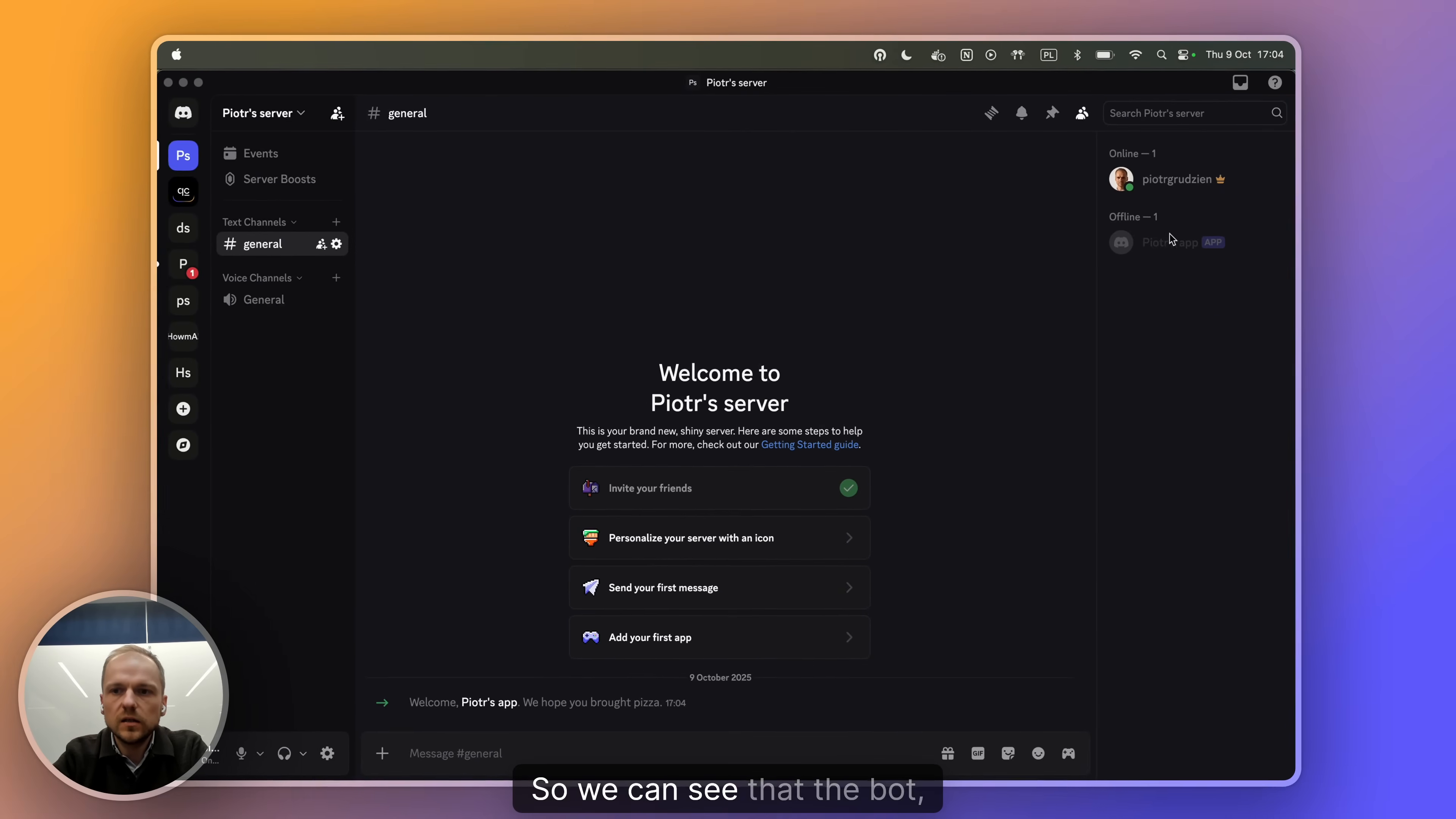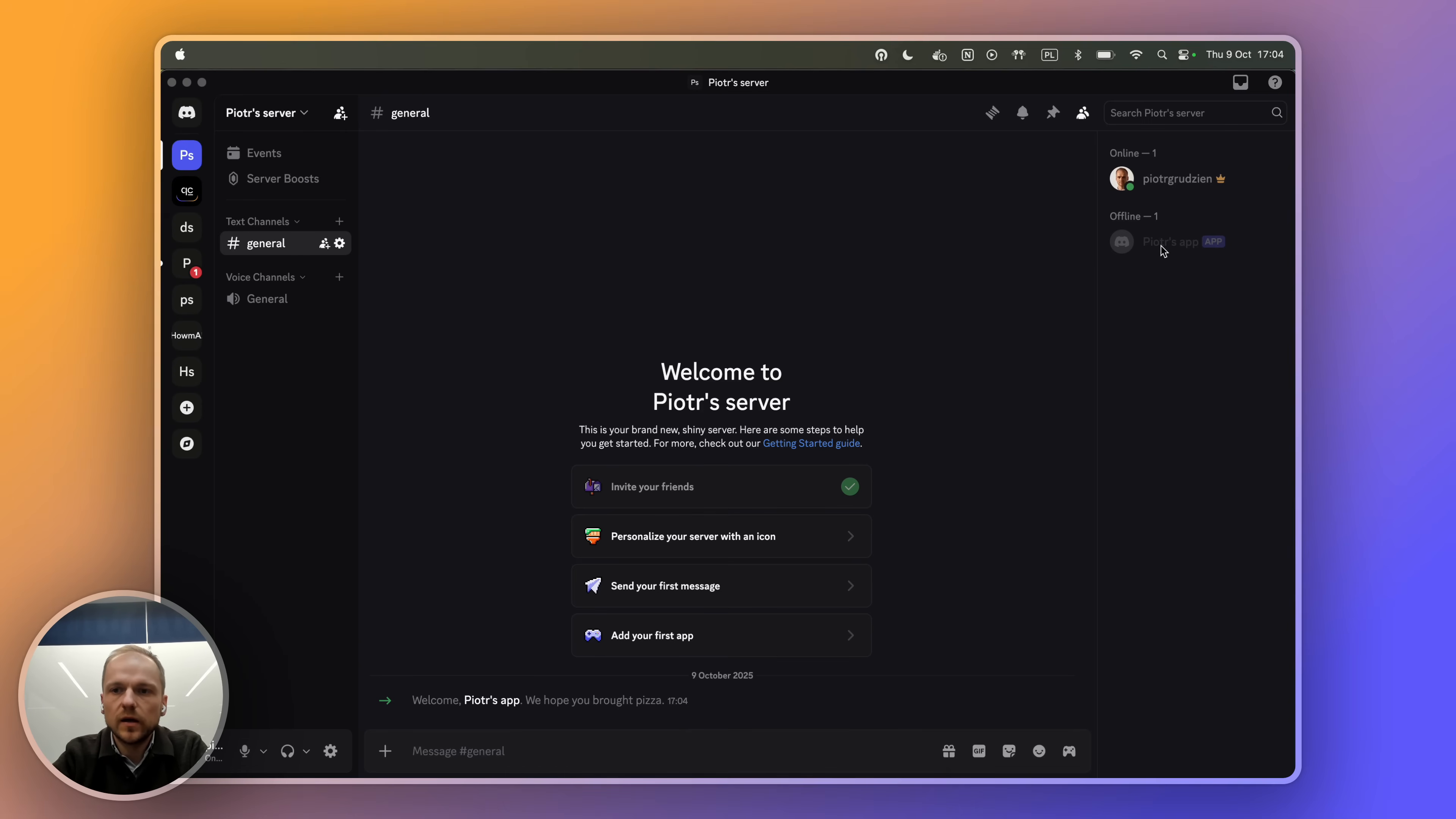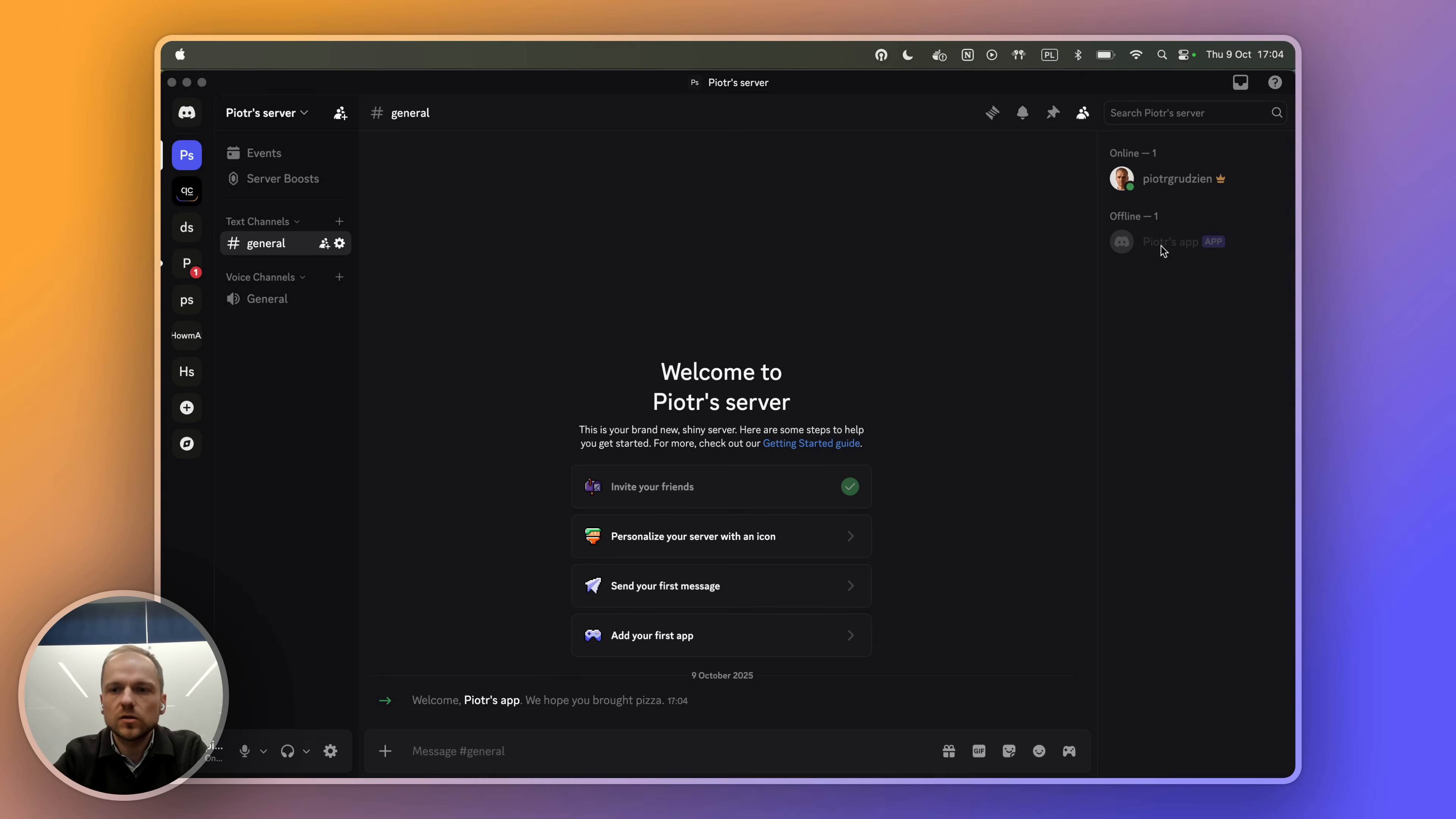So we can see that the bot with the Piotr's app name is here, but it's still offline because we haven't connected it to QuickChat yet. So that's what we're going to do now.